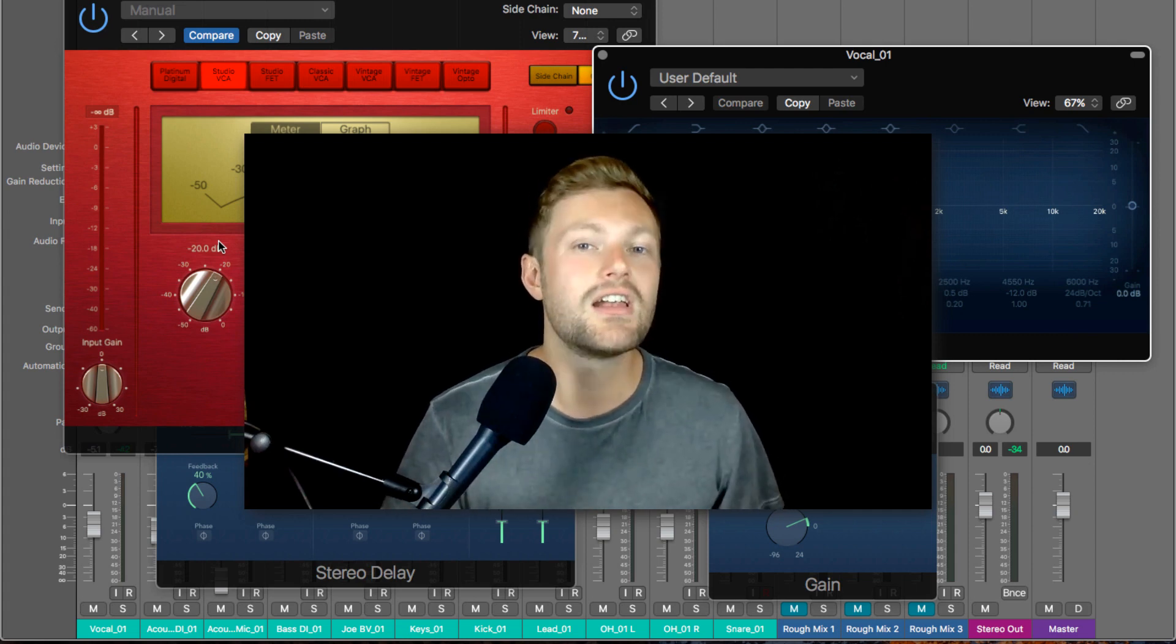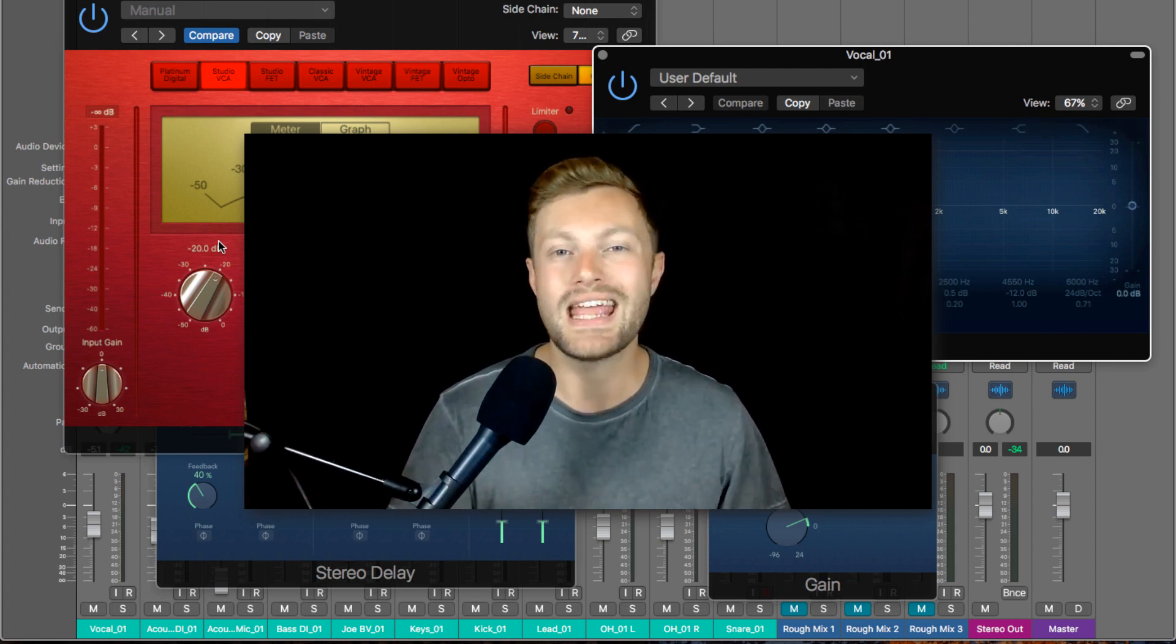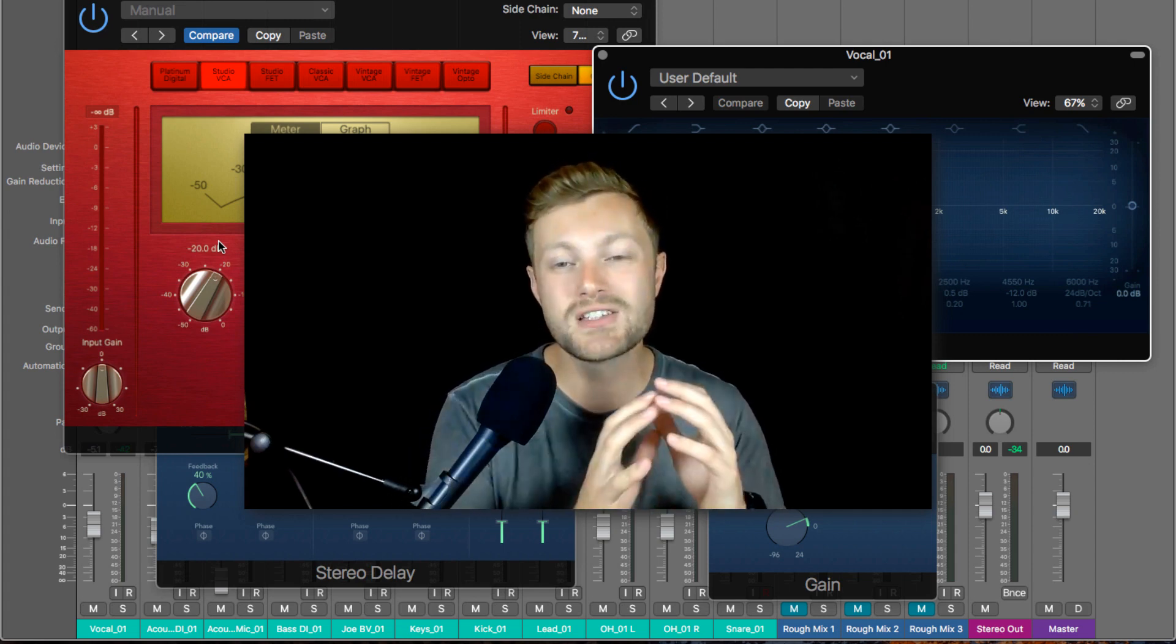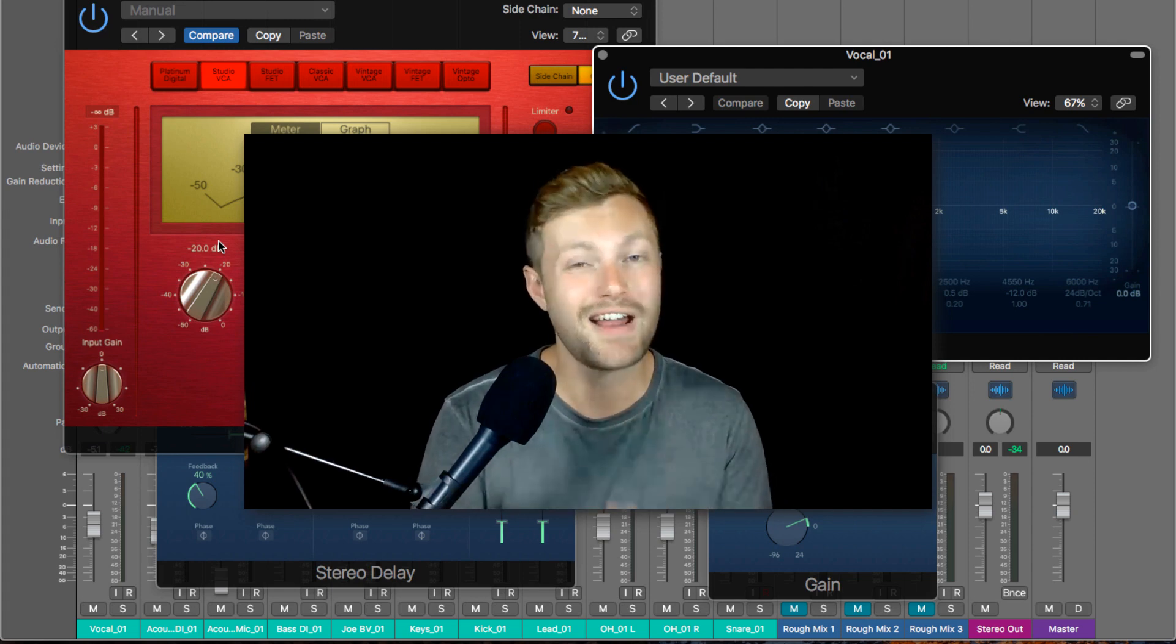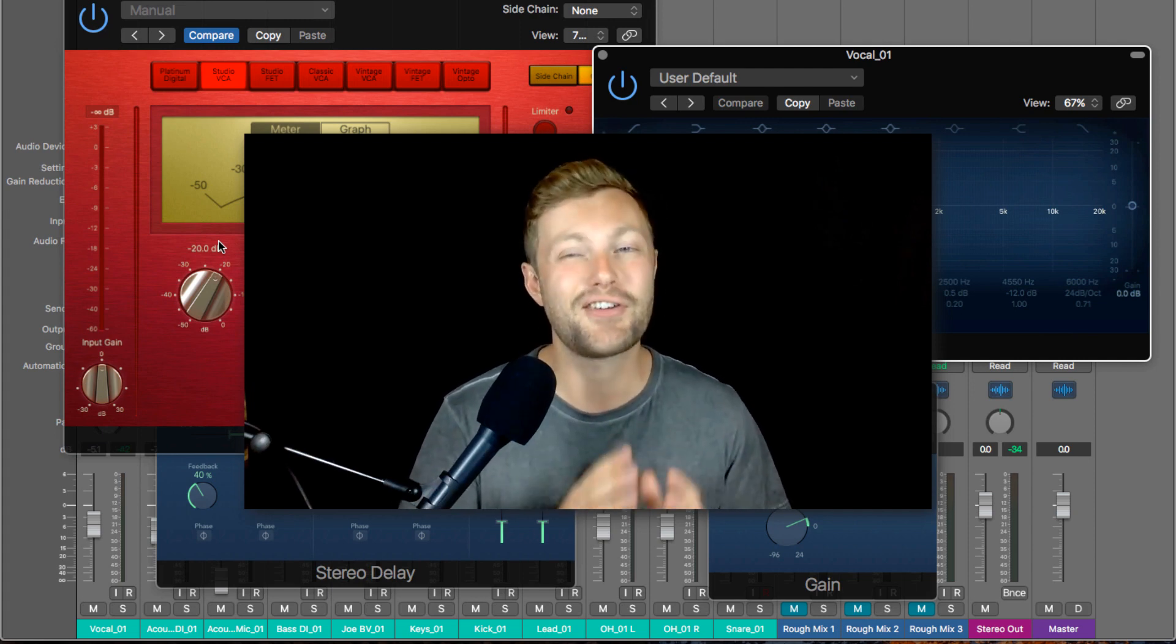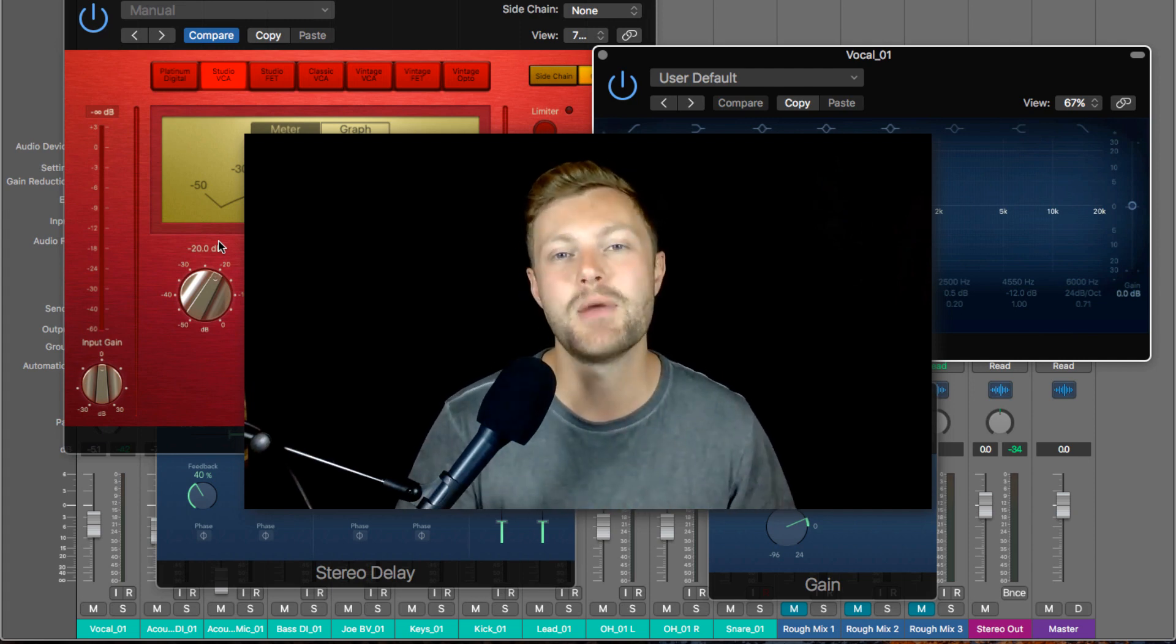In this video, you're going to learn more about the EQ inside Logic Pro because the stock plugins inside Logic are incredible. You really don't need to upgrade for a long, long time.